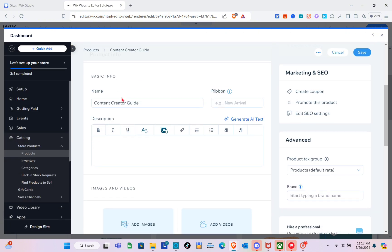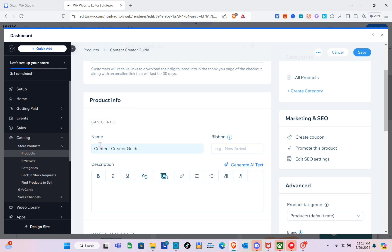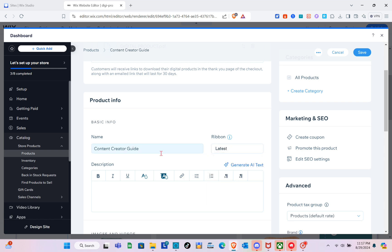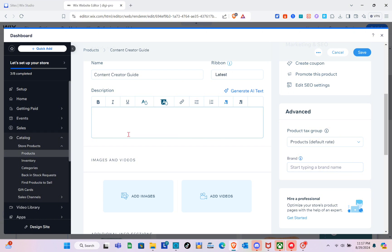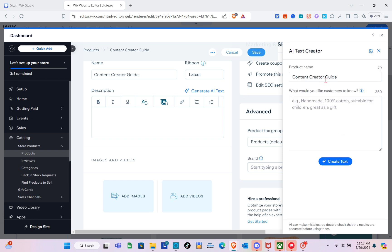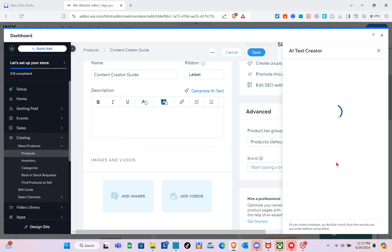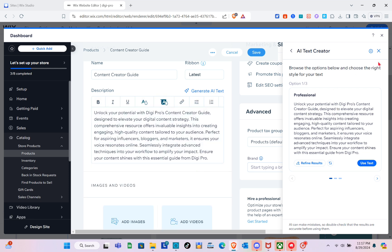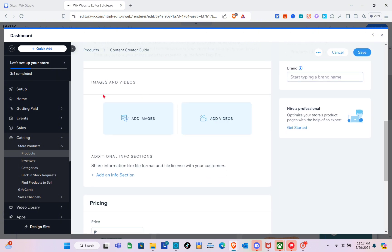Wait a couple of seconds for the upload. Now that the file is uploaded, click 'Add to Product.' In the product info under Basic Info, we have the product name. To add a ribbon — for example 'Latest' — type it and click 'Add.' For the description, type it or use 'Generate AI Text' — I'll use the product name, click 'Create Text,' and then click 'Use Text.'